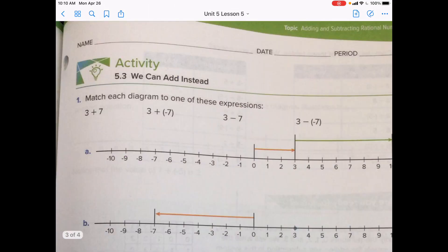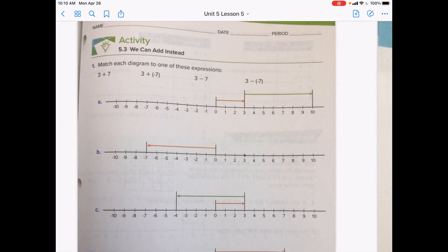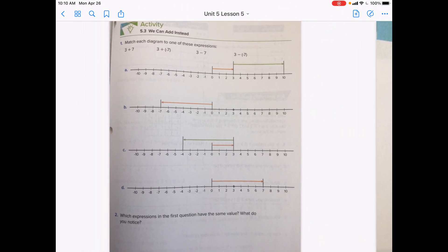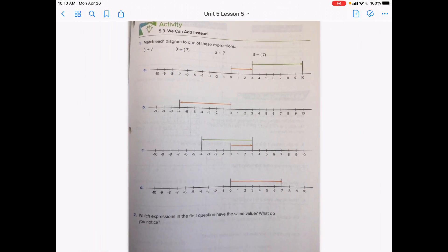This one is a matching activity called 'We Can Add Instead.' Match each diagram to one of these expressions: 3 plus 7, 3 plus negative 7, 3 minus 7, and 3 minus negative 7. Pause the video and see if you can match them up, then come back to check your work.